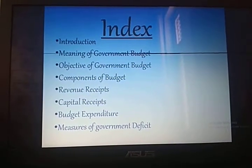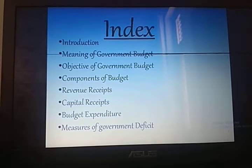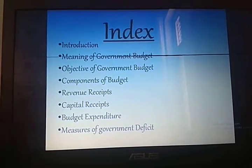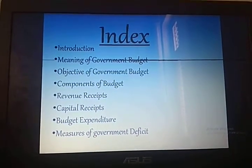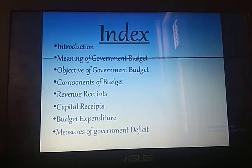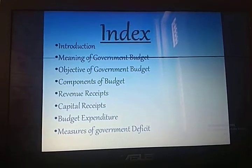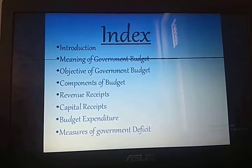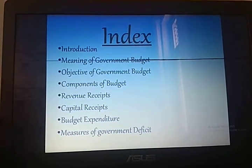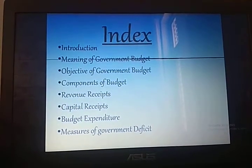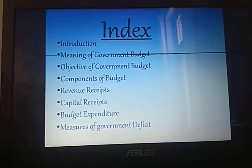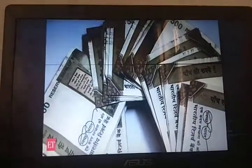Good morning students. Today I'm going to take a new topic — Chapter 10 of your book, Sandeepgarh — and the name of the chapter is Government Budget. This chapter covers six marks in the board examination. I'm going to introduce government budget, tell you its meaning, objectives, components, revenue receipts, capital receipts, budget expenditure, and measures of government deficit.